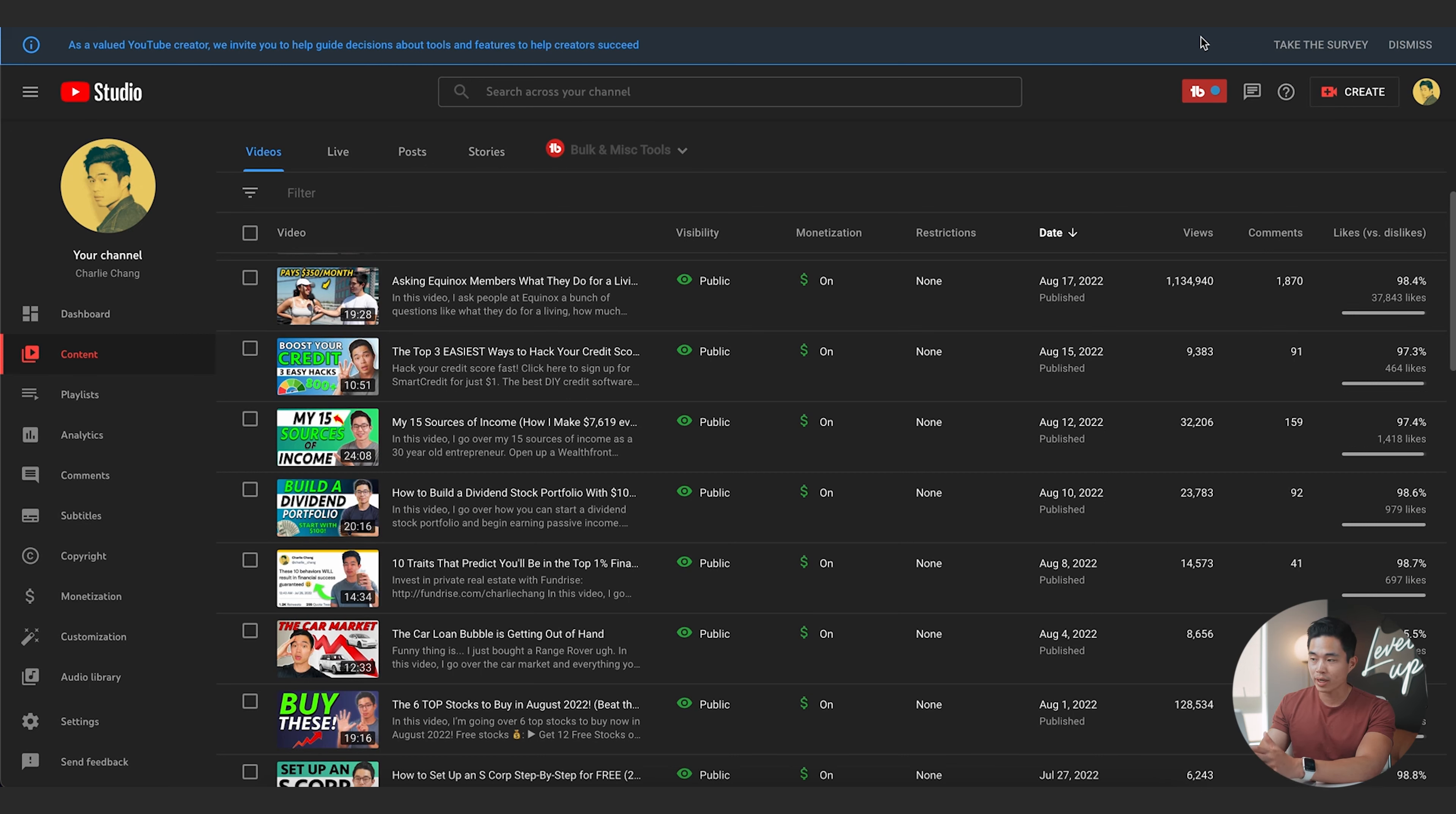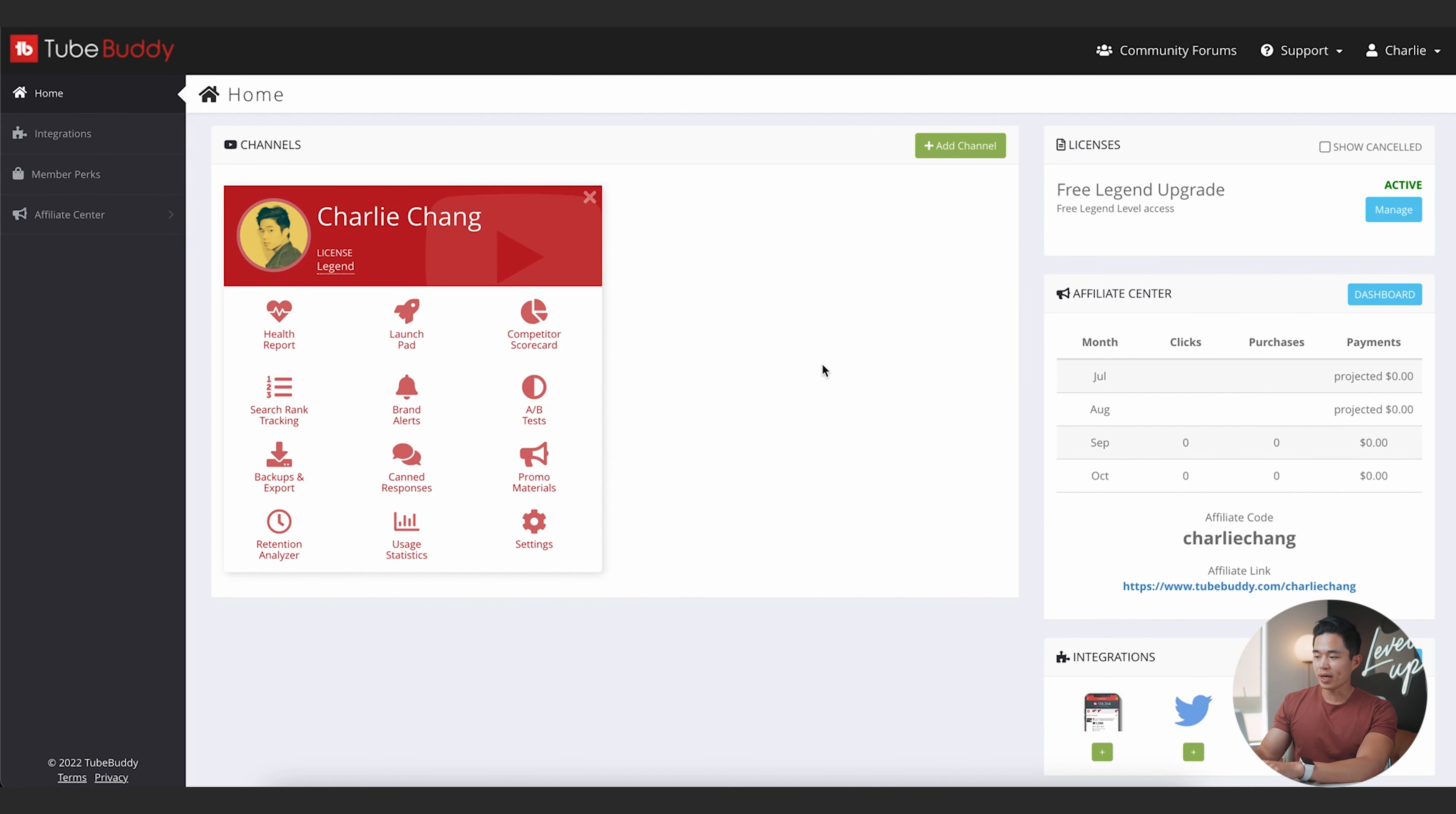So this feature is available in the paid plans. It's not available in the free plan. So if you do want to do that, I do suggest upgrading.